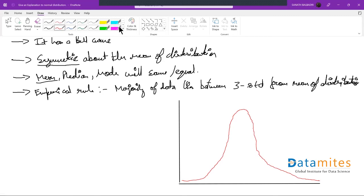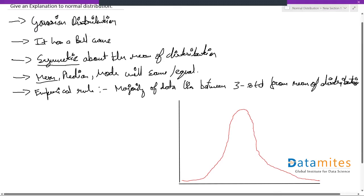So if you notice, this is roughly how a normal distribution would look like. The best way to identify a normal distribution would be the bell curve.